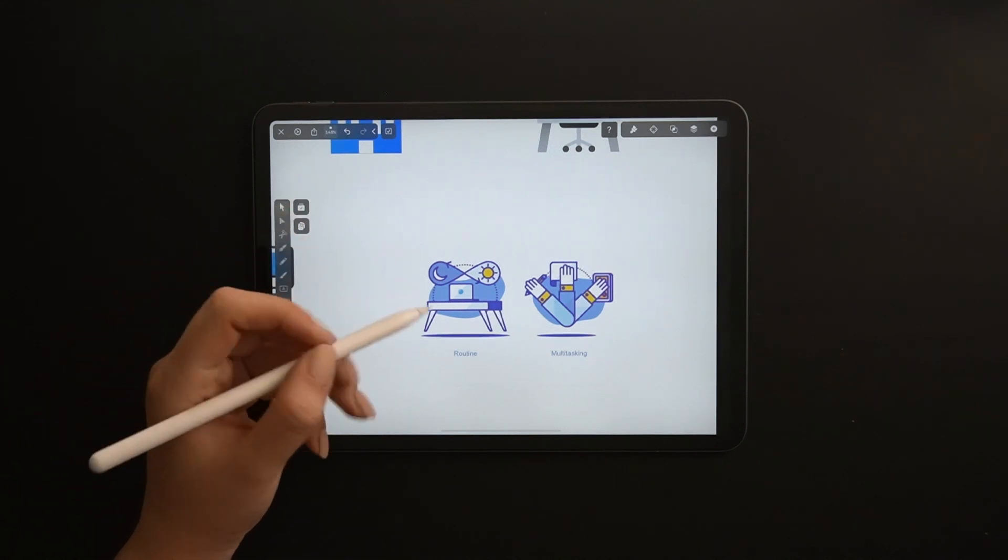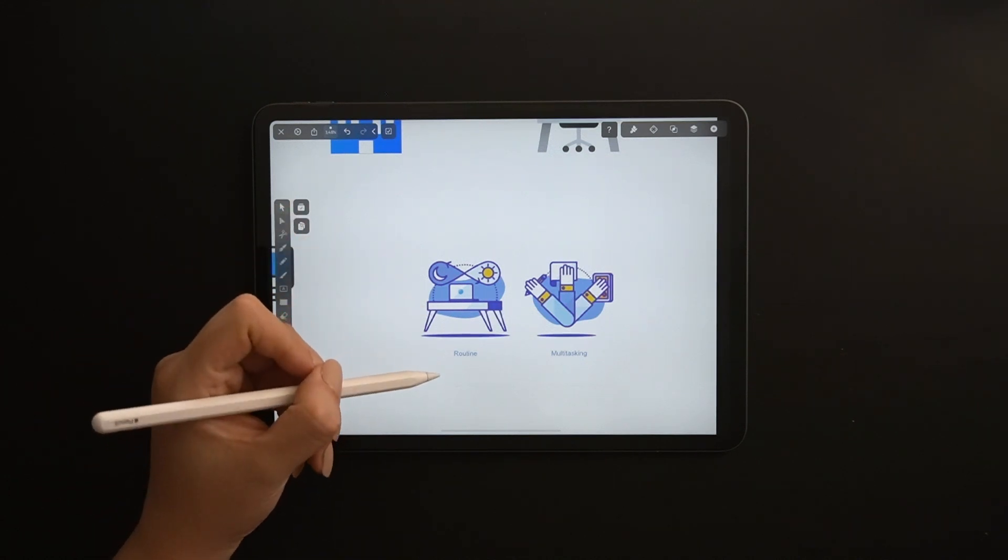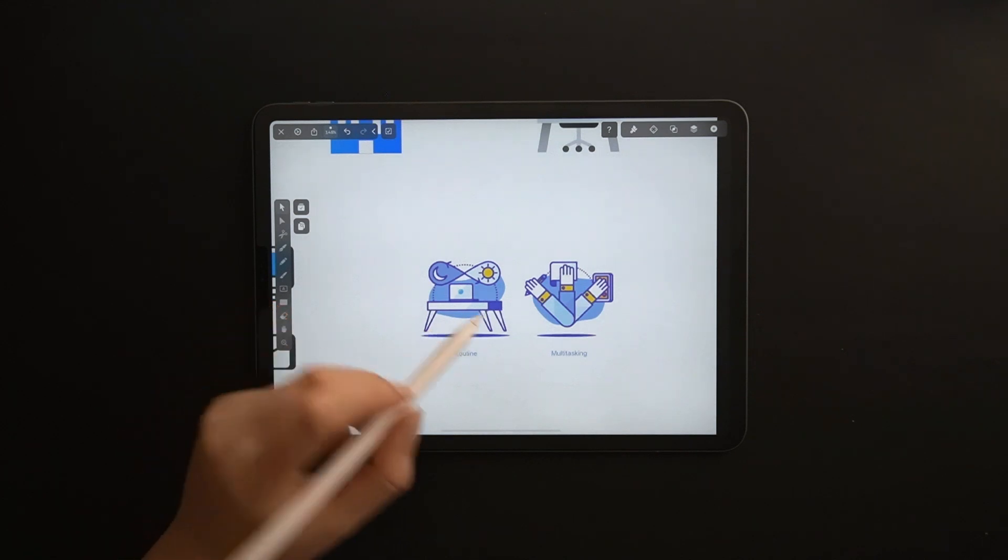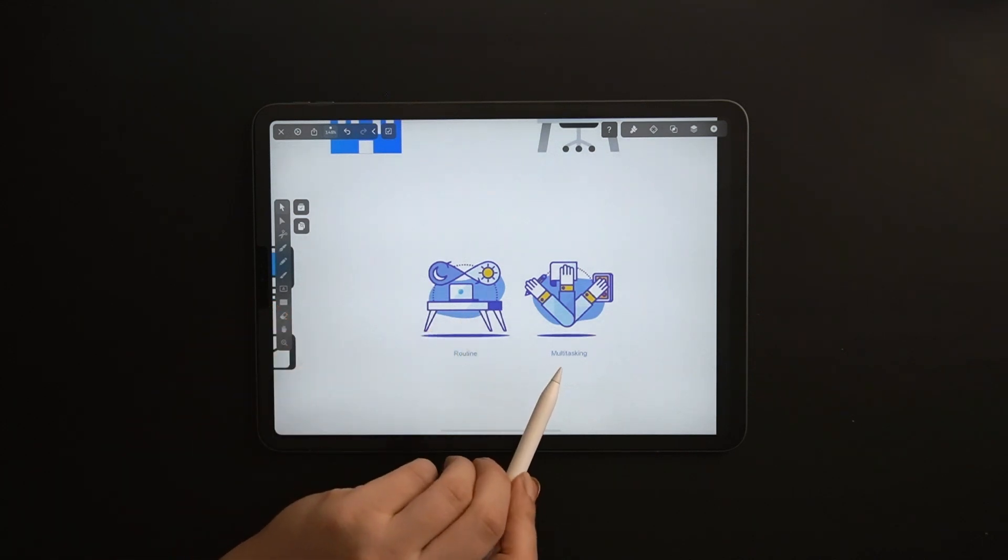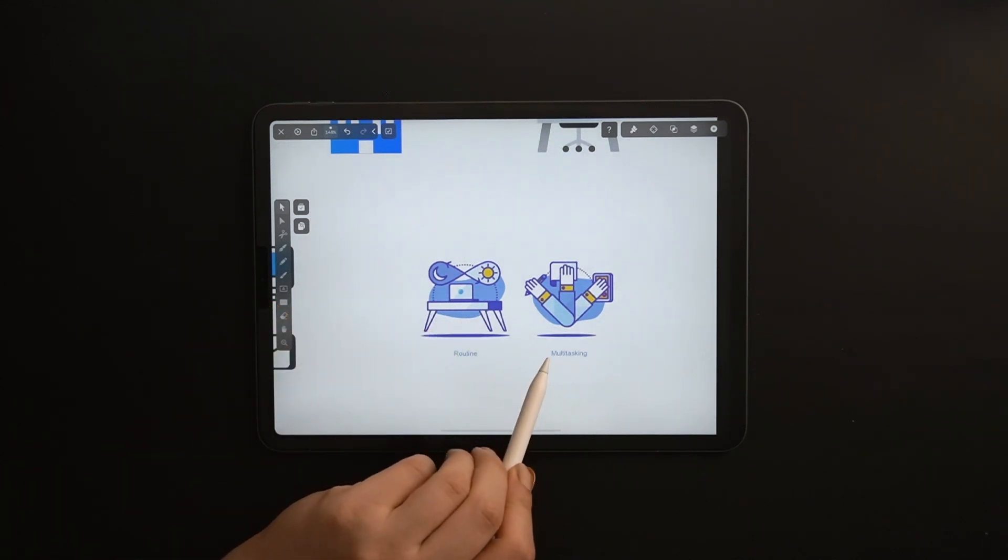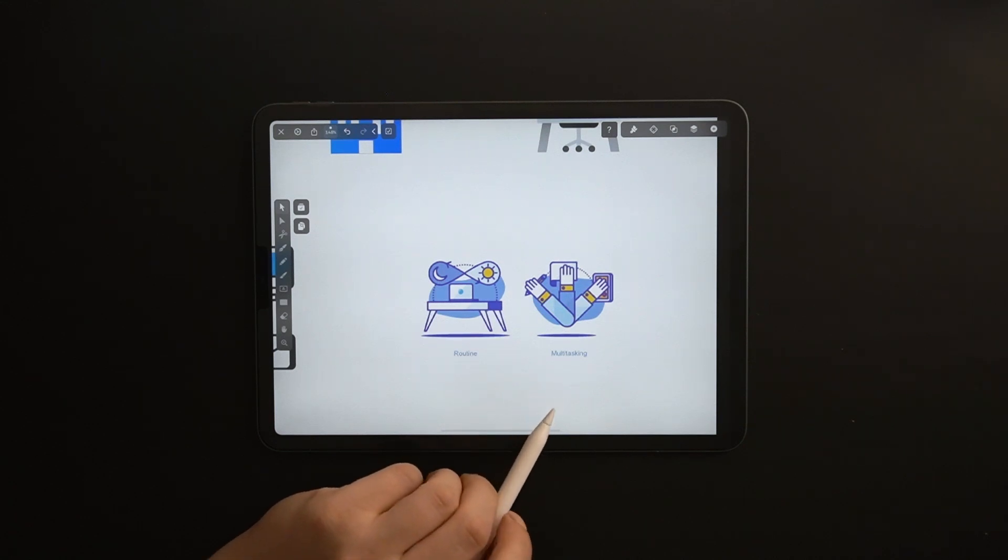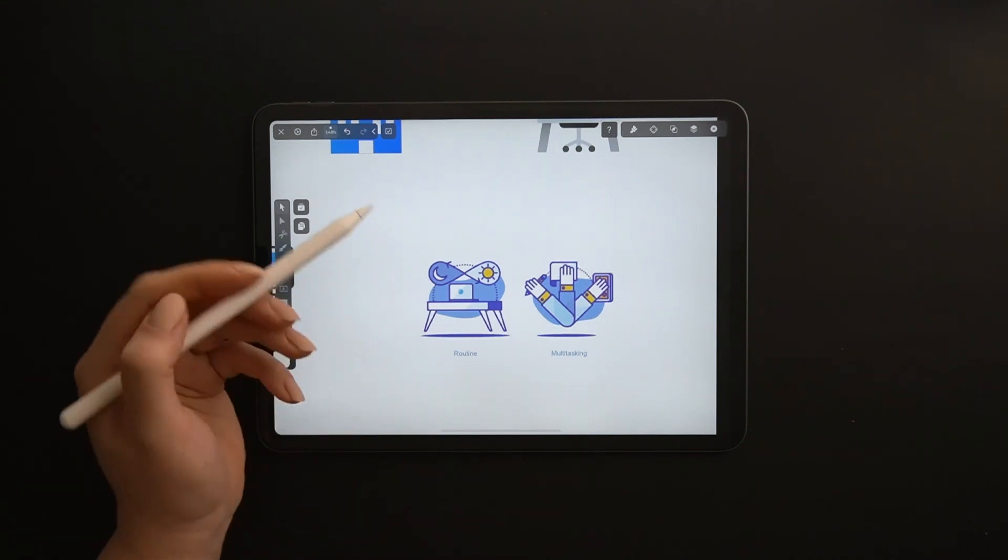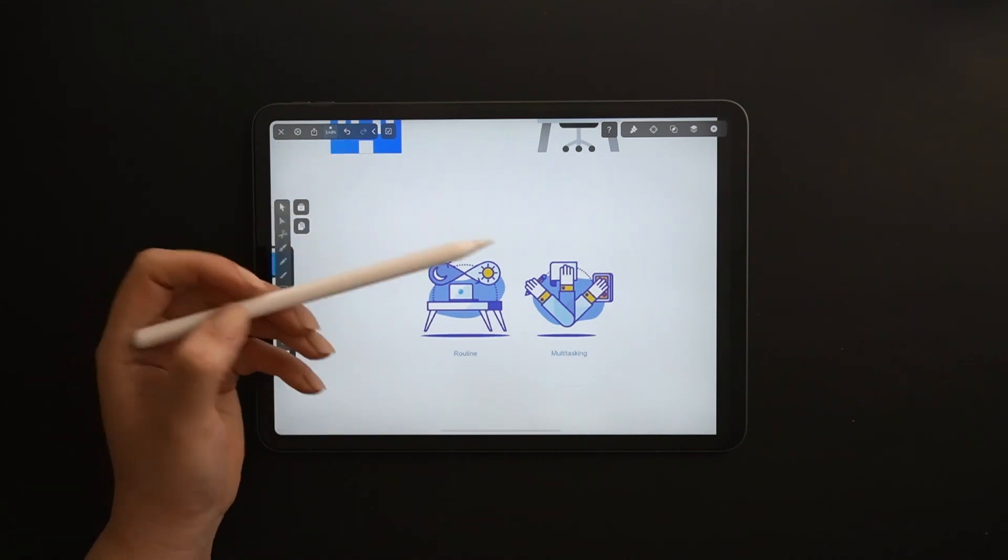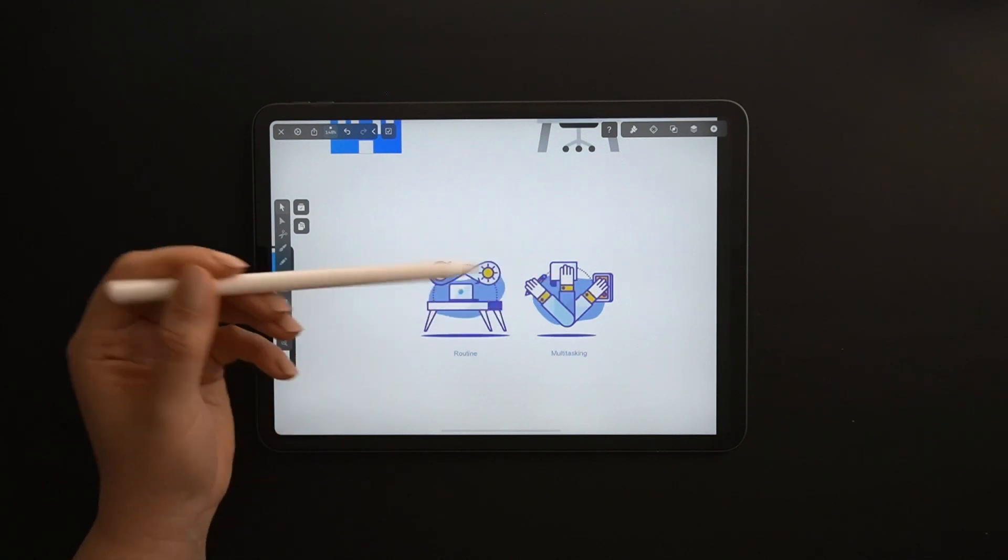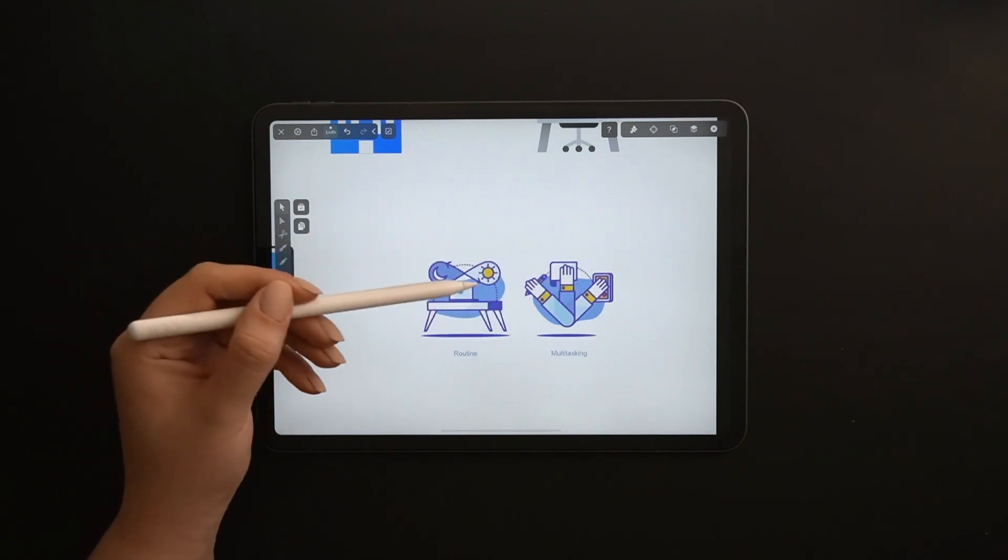For example, here I made an icon that represents multitasking or routine that doesn't have a defined shape in reality. But with mixing the elements that represent this meaning, you can make an icon that conveys these words.